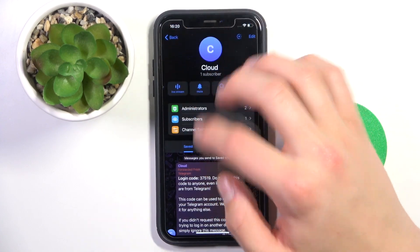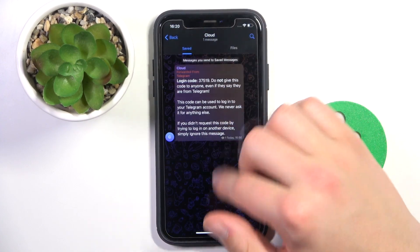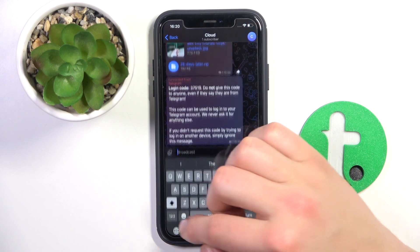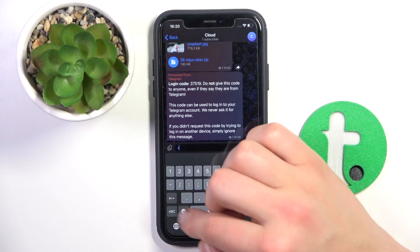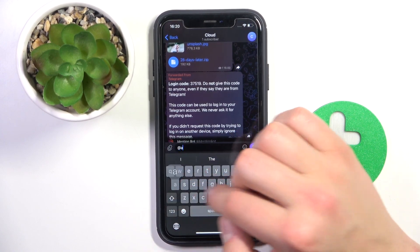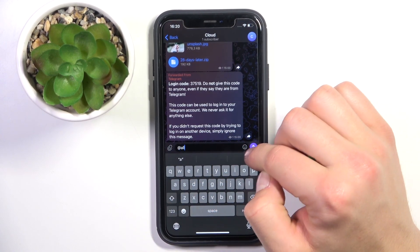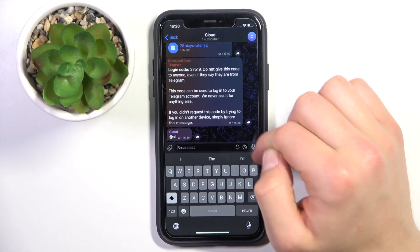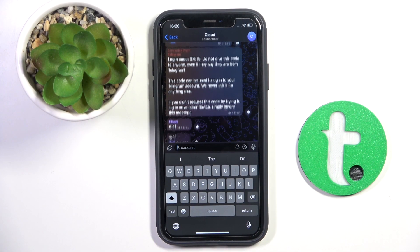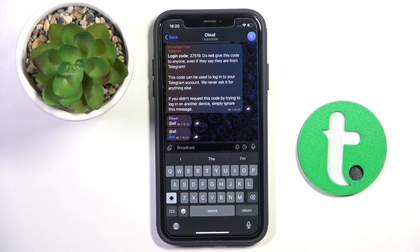And that's all. All you have to do right now is just type in 'all' and it should work. So that's all. If I helped you please like and subscribe, and if you have any more questions write them in the comments.